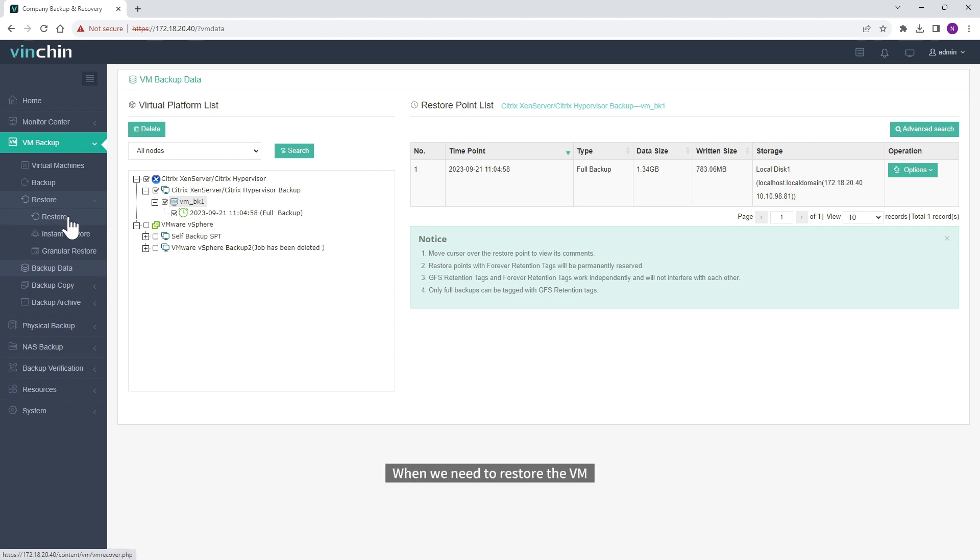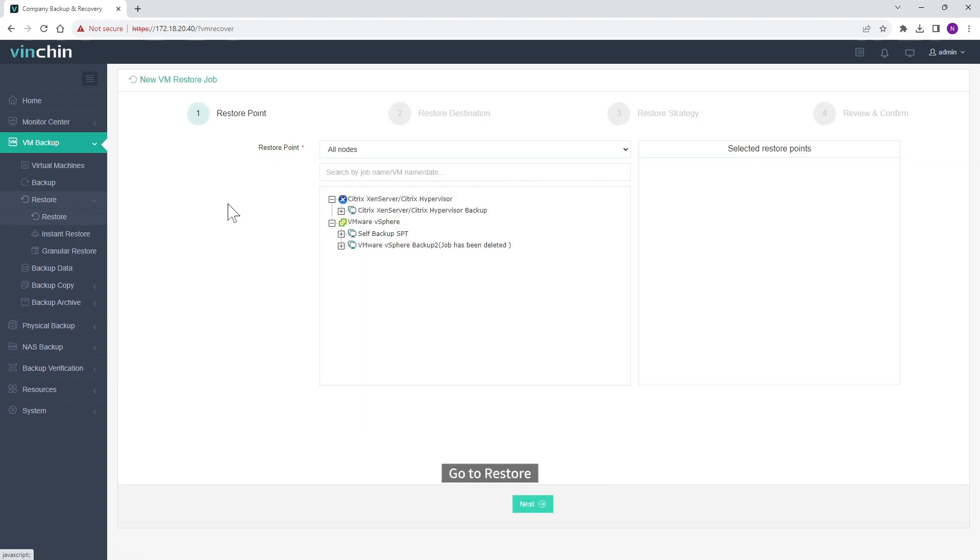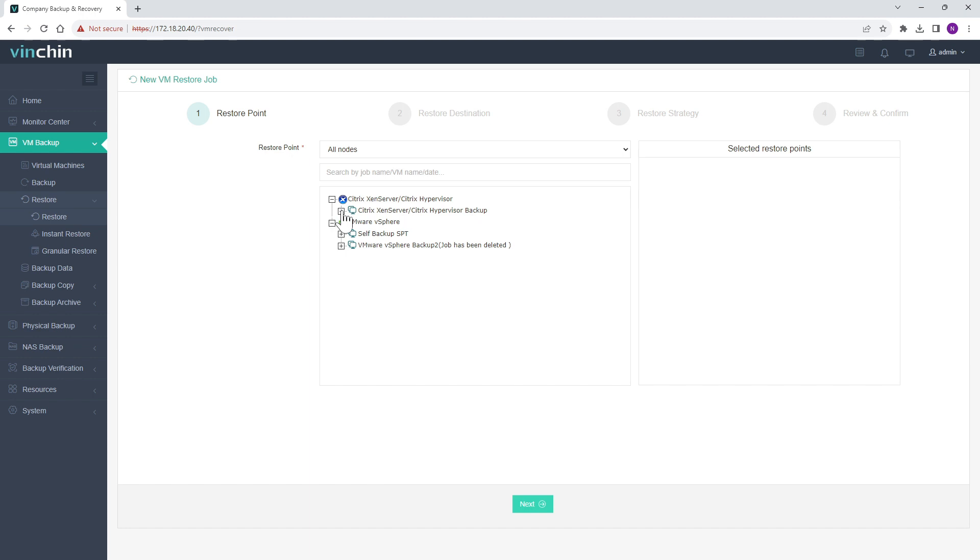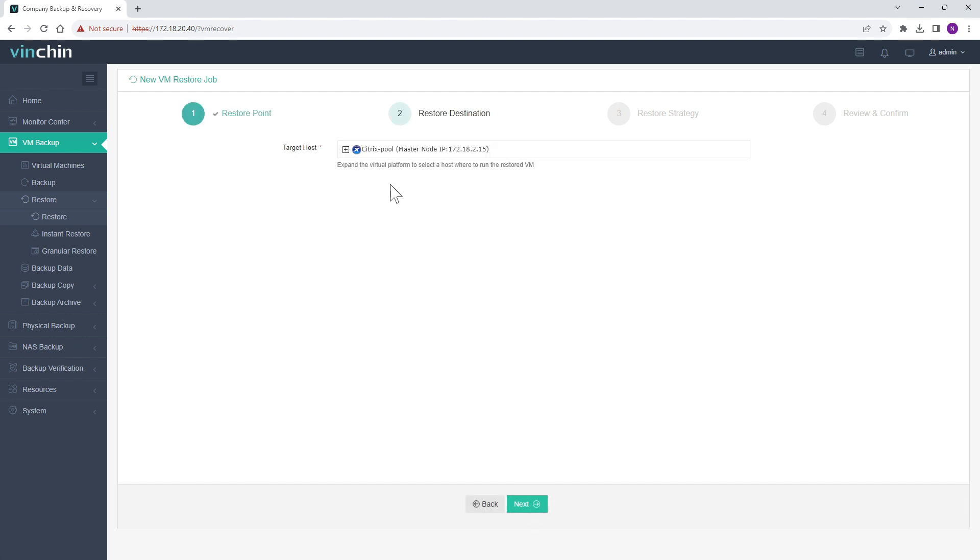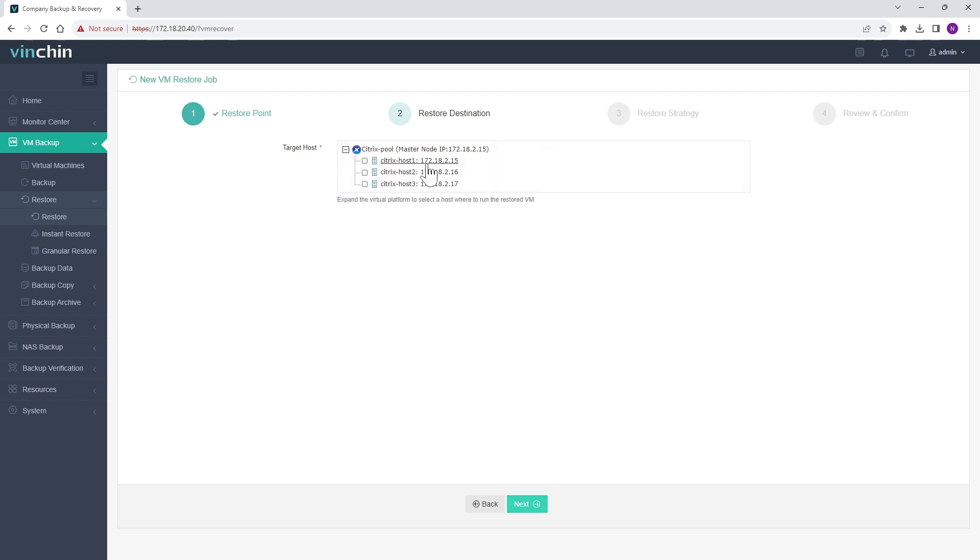When we need to restore the VM, go to Restore. Just select the Recovery Point. Select the Target Host.